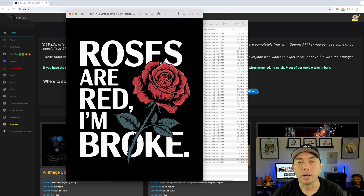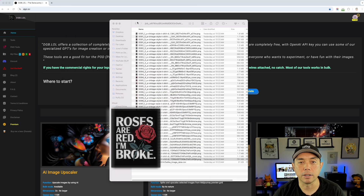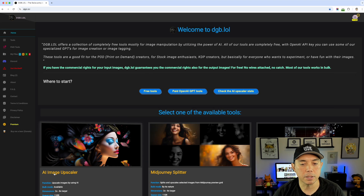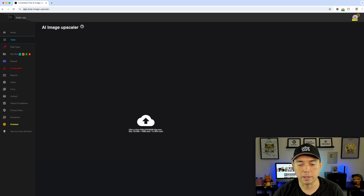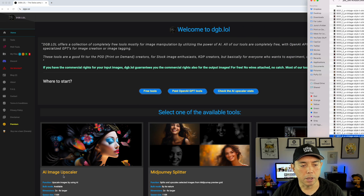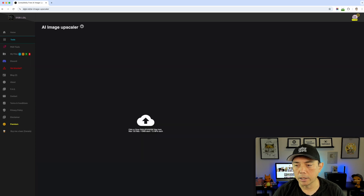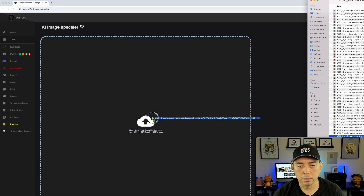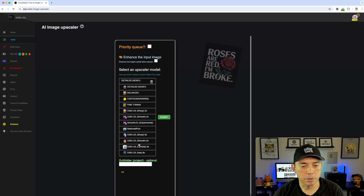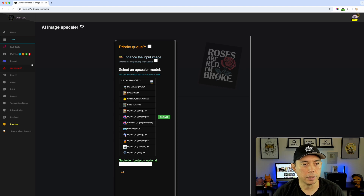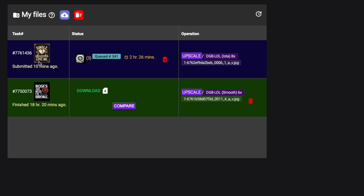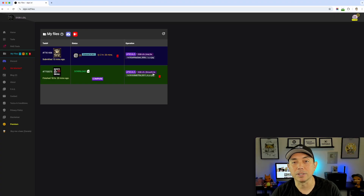The reason I upscale it is that this is only 1024 by 1024, so I want it at a big size. If you go into the image upscaler and drag the image in, you have the option to do 8x or 6x — I did 6x. All you have to do is click on it and it will submit to the queue. I submitted one 10 minutes ago and another one yesterday that's already ready.